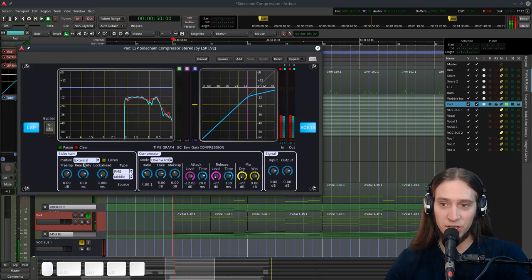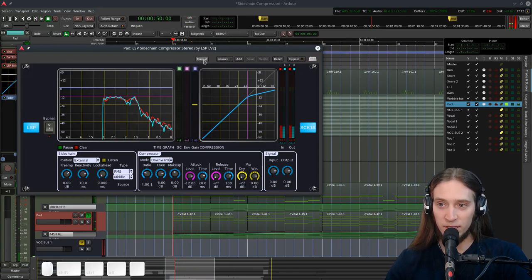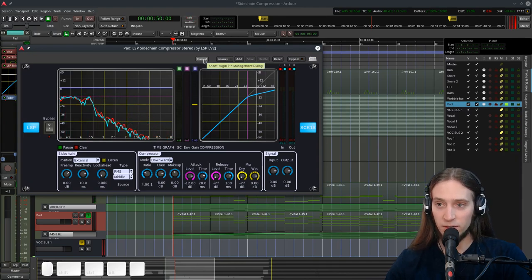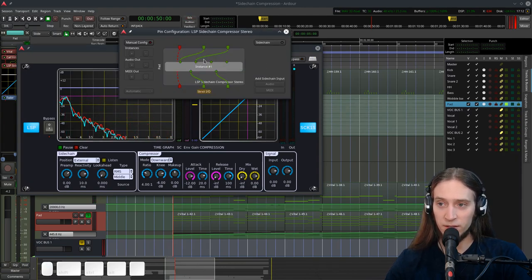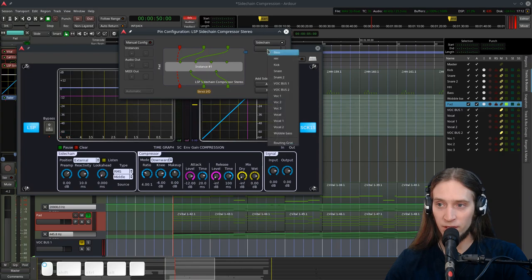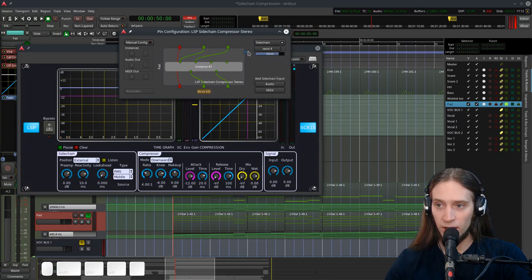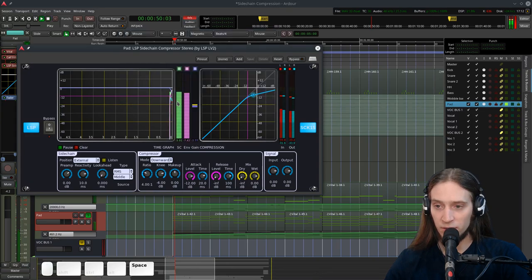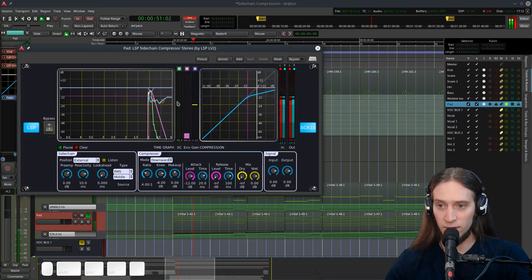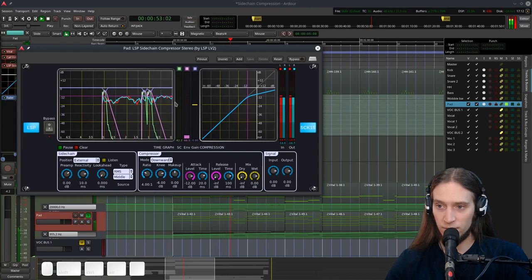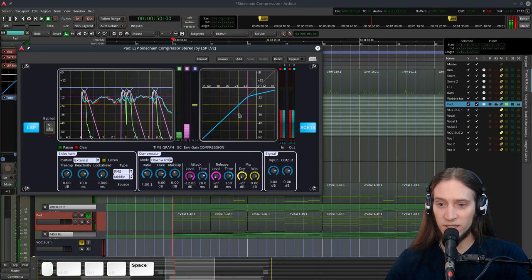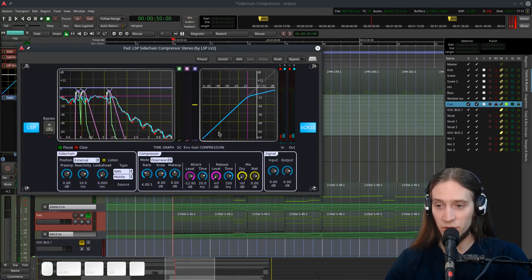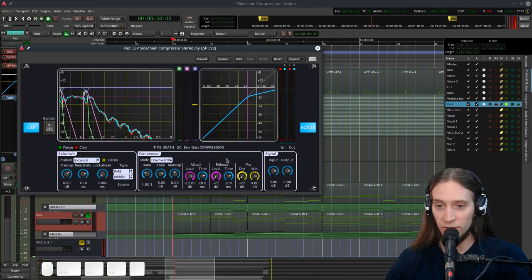Of course the sidechain input is empty. We haven't connected anything to it yet. So let's do that. Let's enable the sidechain input. Let's select our kick. Drop the pins to connect. Let's close it. We have the signal. Again we need to adjust the threshold and ratio and other things.